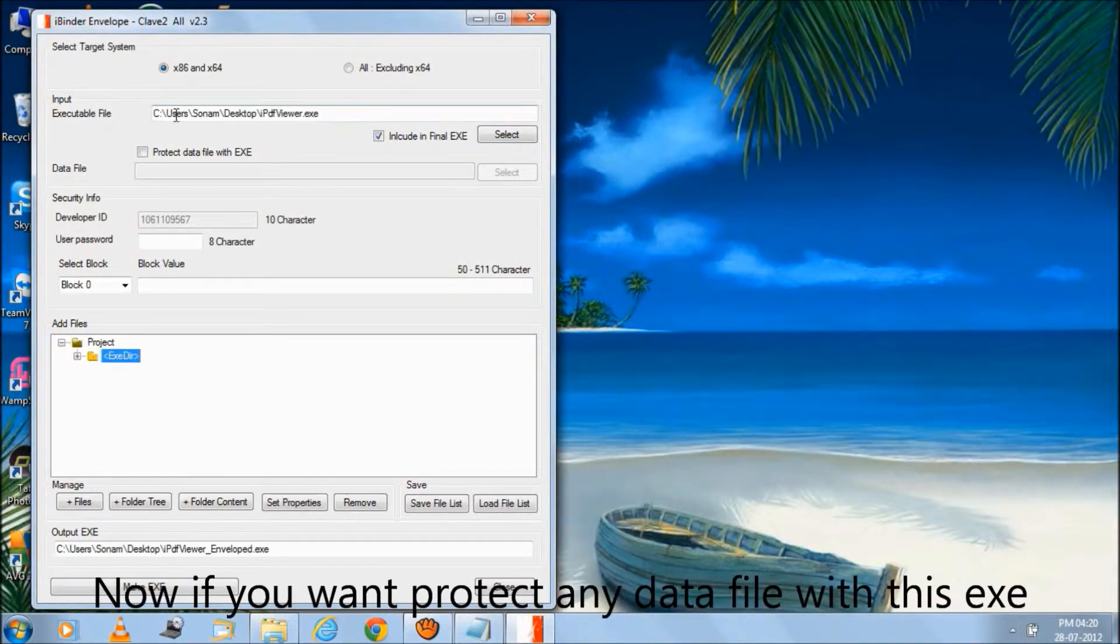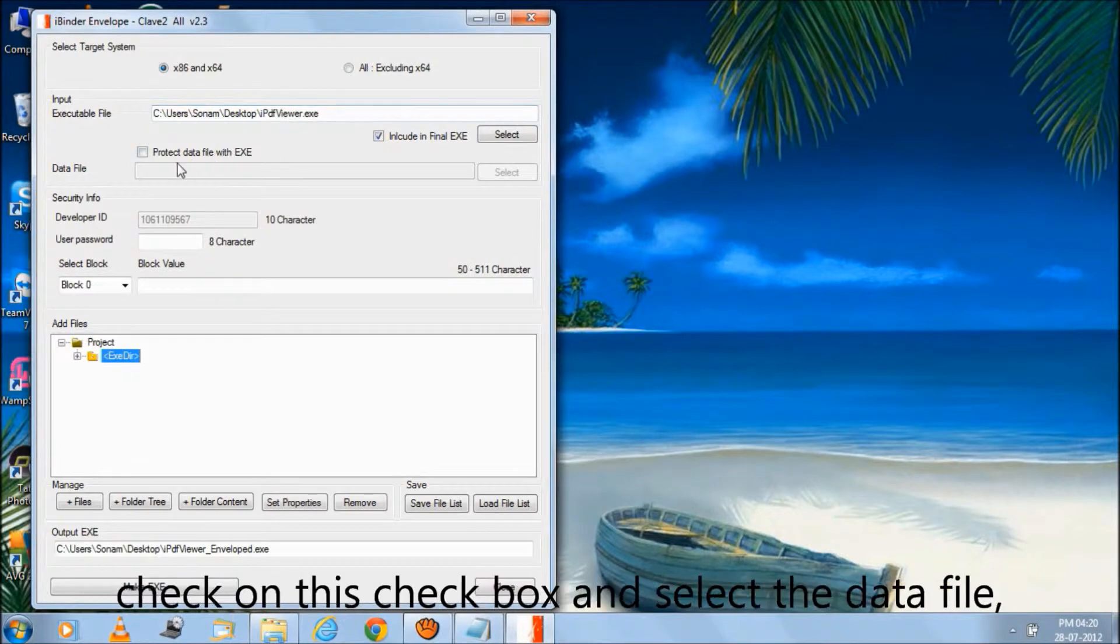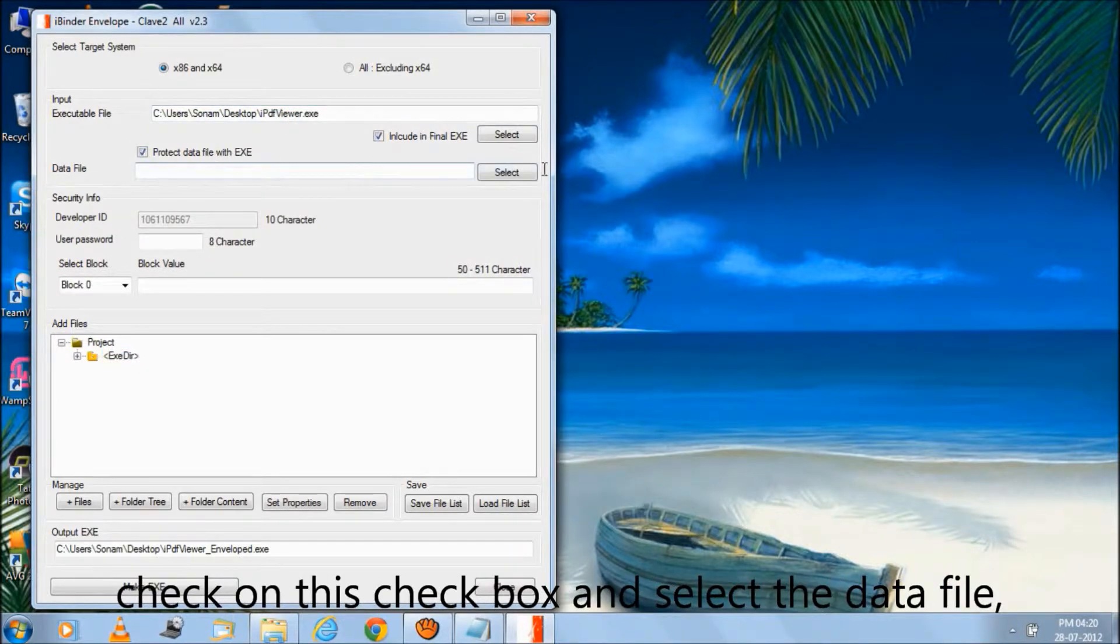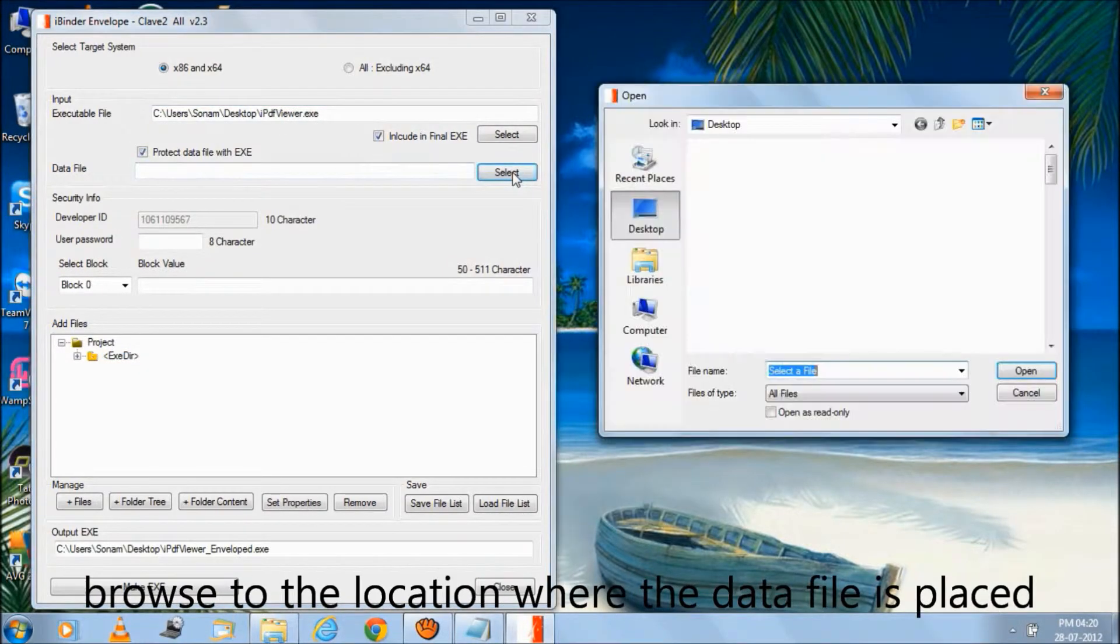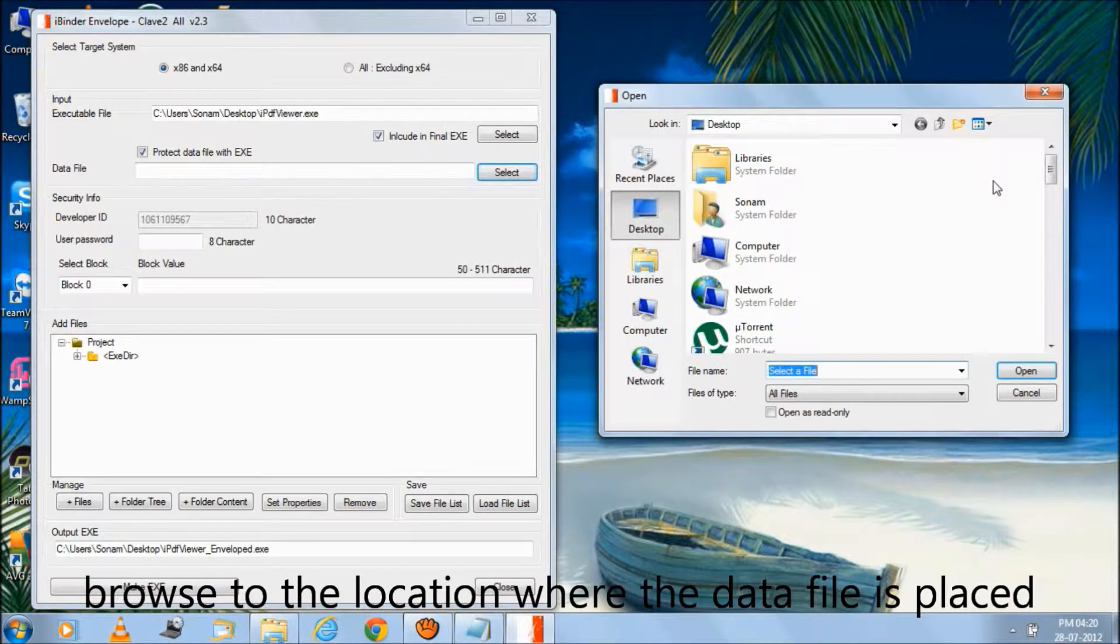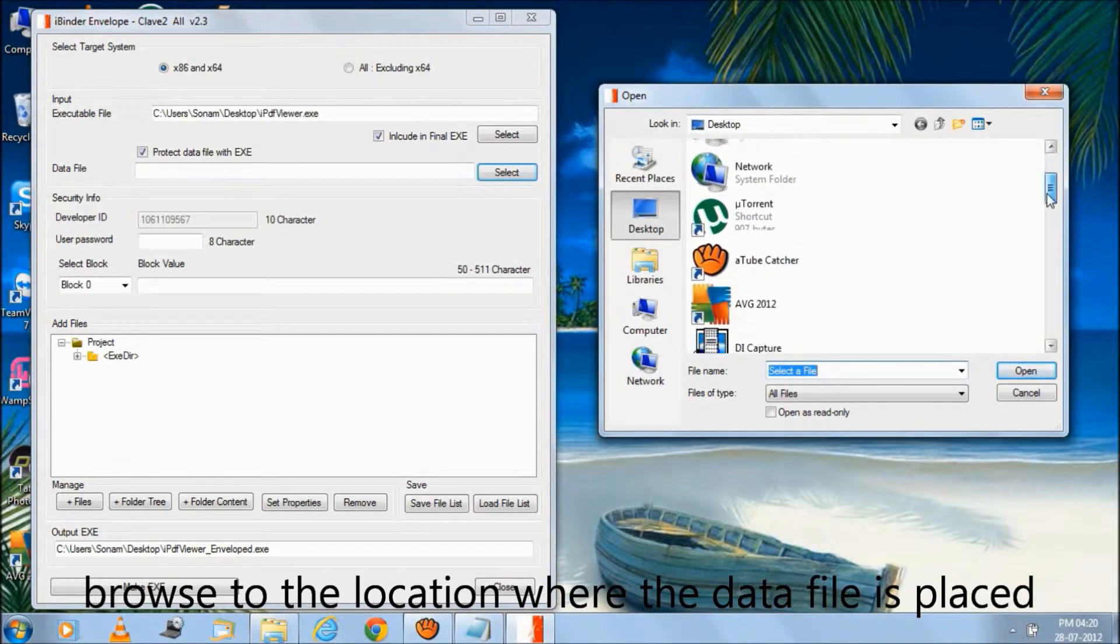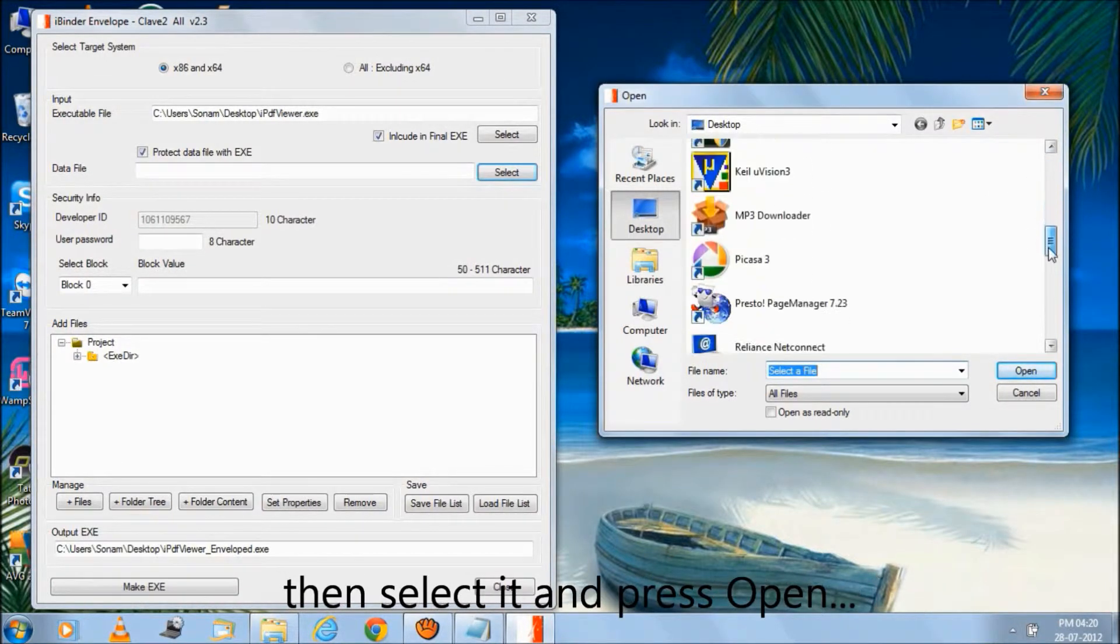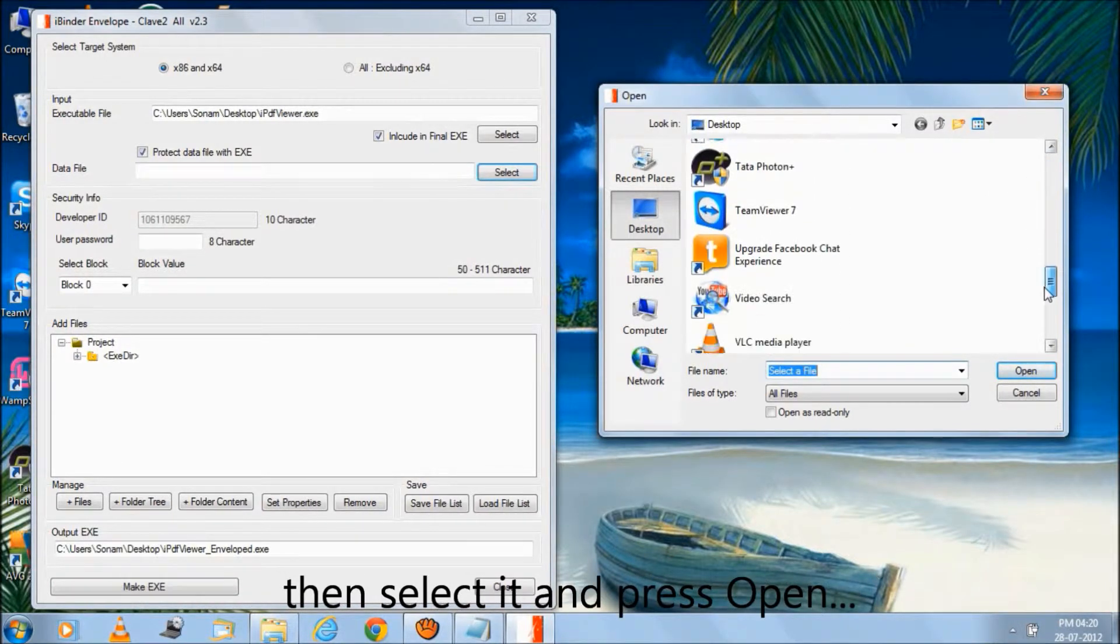Now if you want to protect any data file with this EXE, check this checkbox and select the data file. Browse to the location where the data file is placed, then select it and press open.